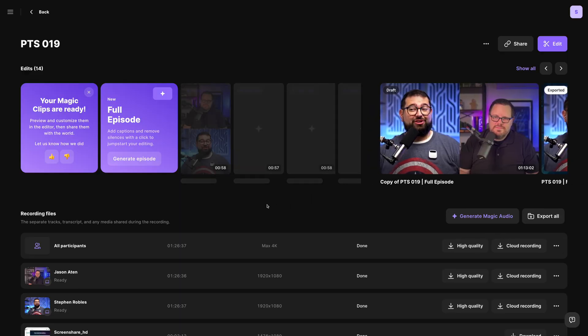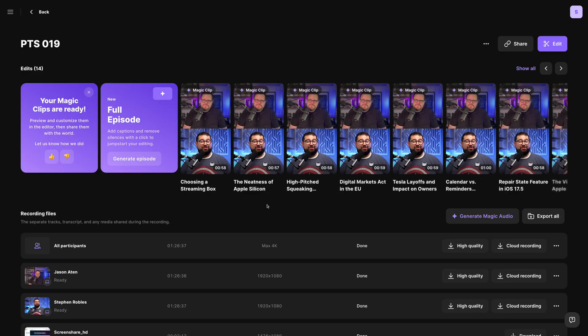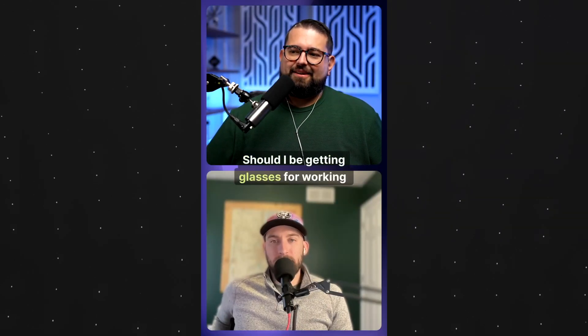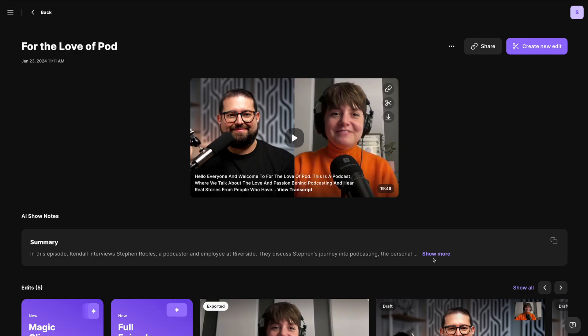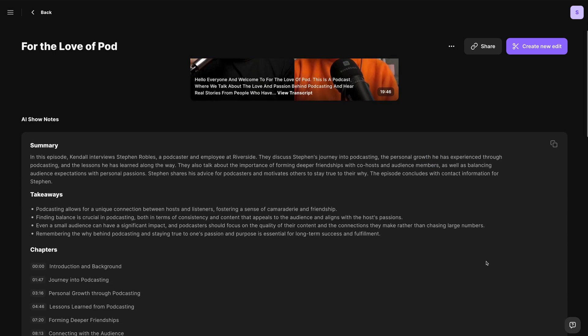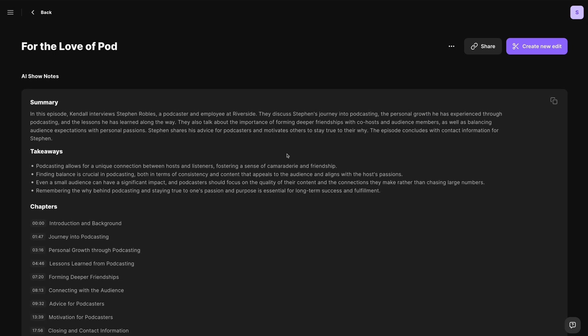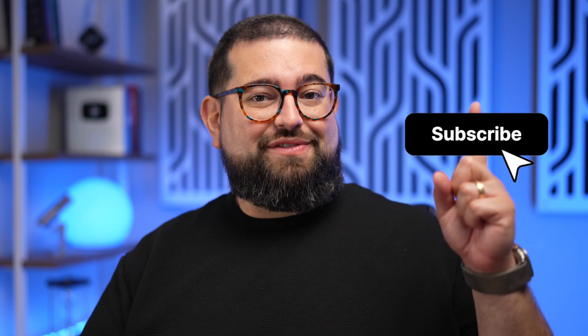On desktop, you can do things like generate magic clips — short-form videos that Riverside creates automatically — AI-generated show notes for summaries, takeaways, and more from your long-form content, and all our other AI tools in the Riverside web editor. If you want to learn more about those tools and new features like smart scenes and background audio in the editor, check out this video. Don't forget to subscribe to the Riverside channel and hit that like button.